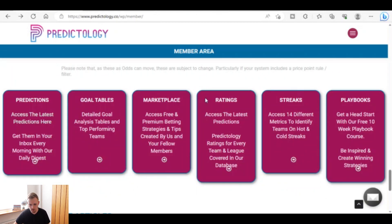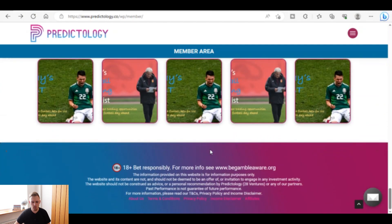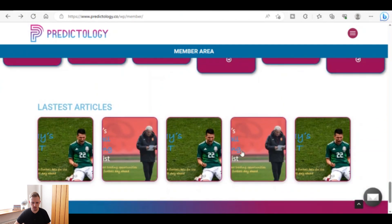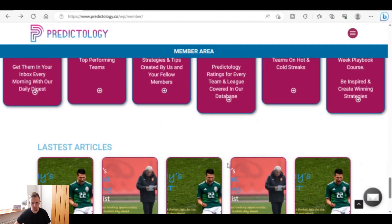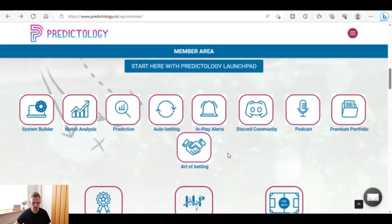Back on the main member area screen, there are rating streaks and playbooks. The playbooks consist of 10 video lessons relating to Predictology, released one per week once you sign up. There are also some articles available.